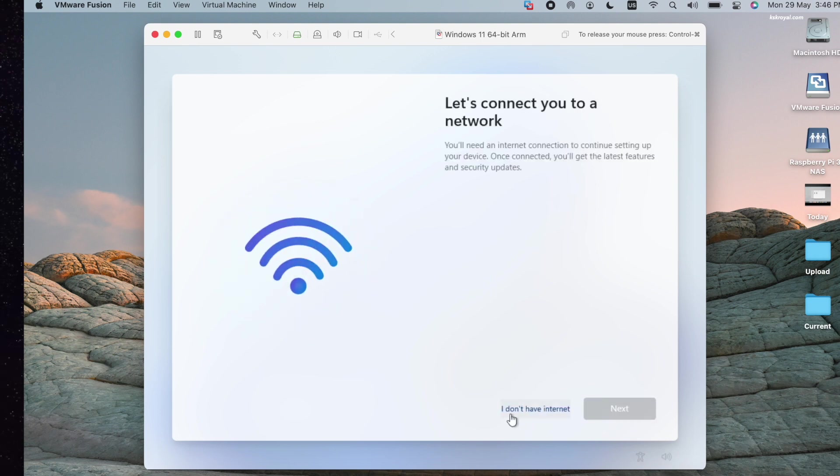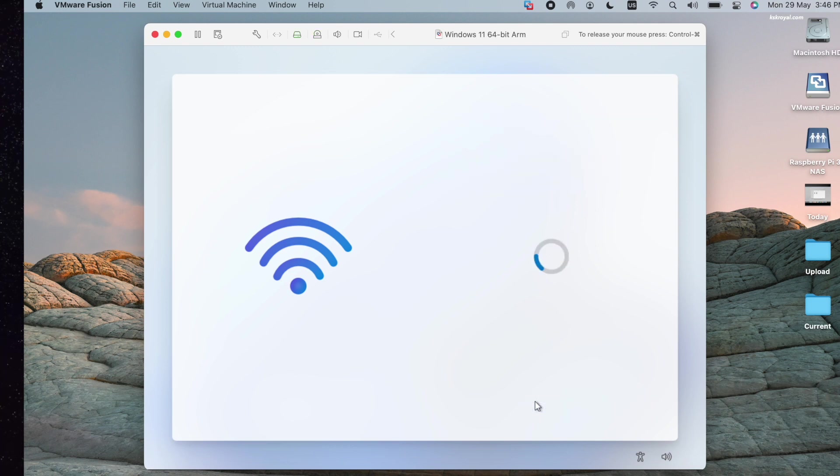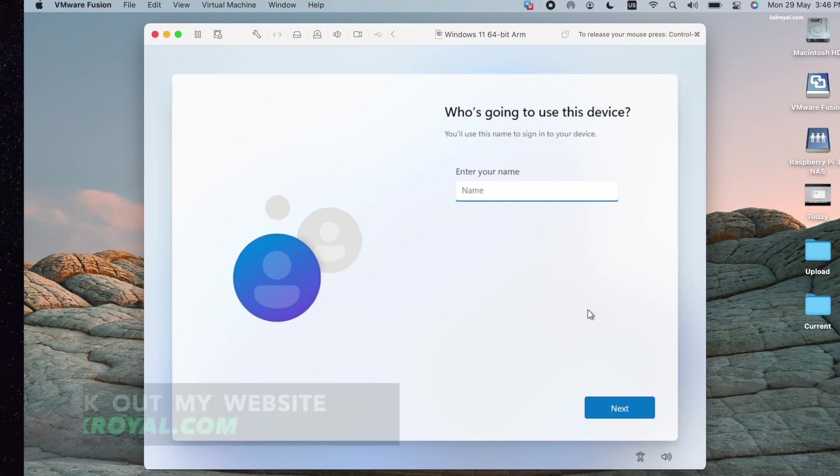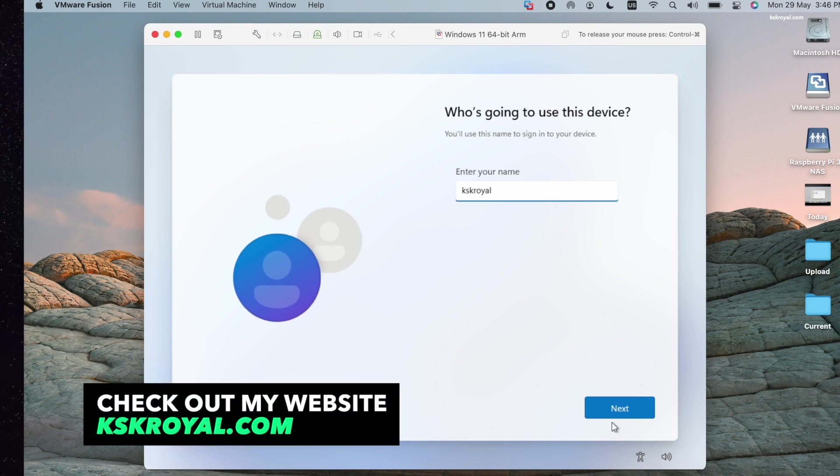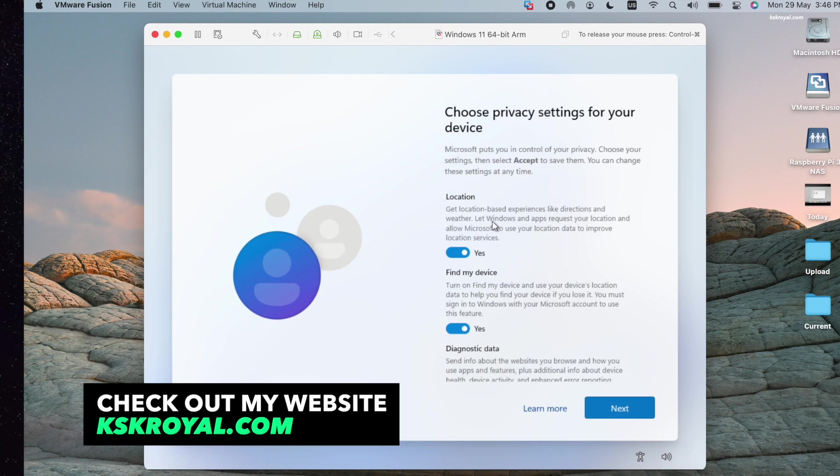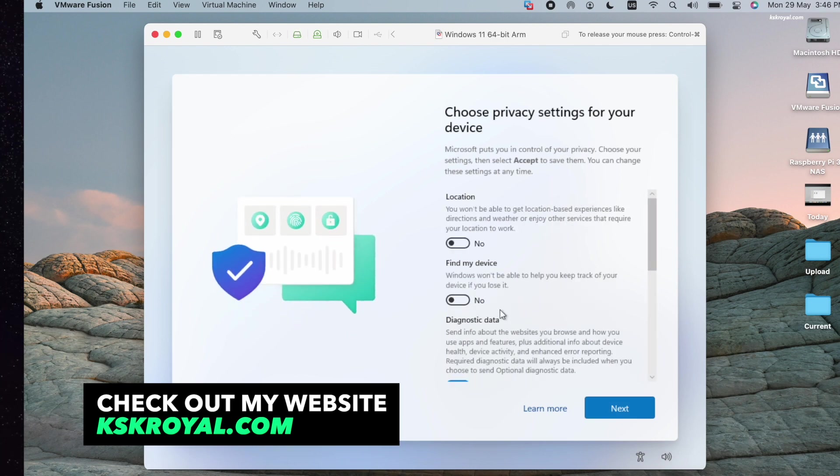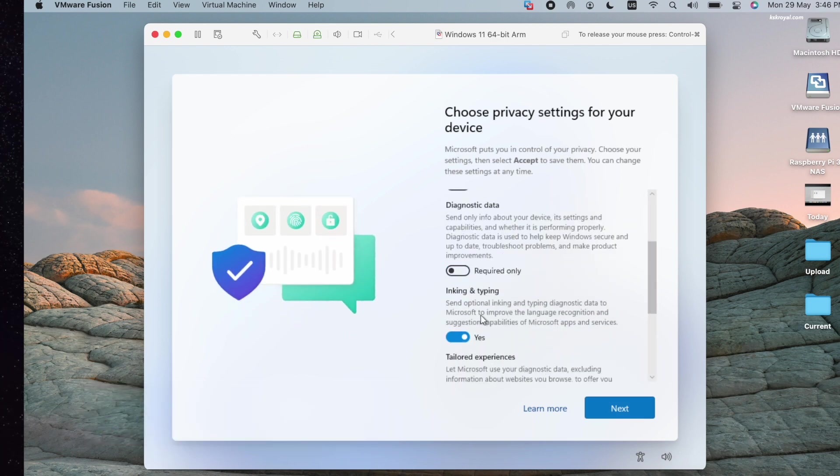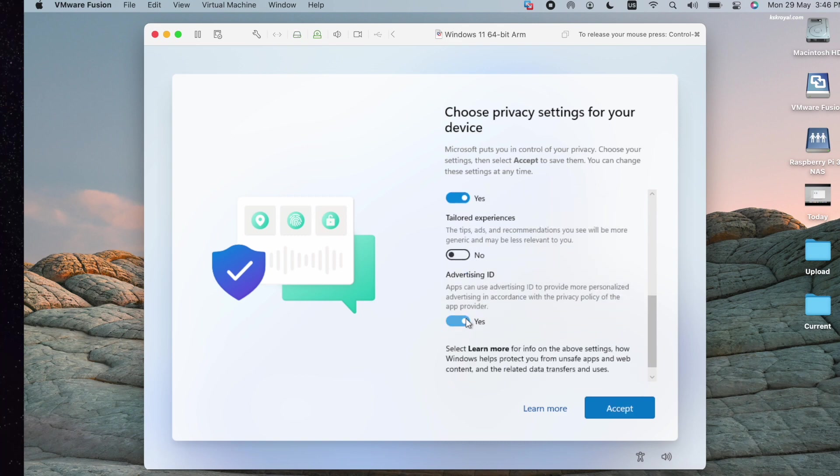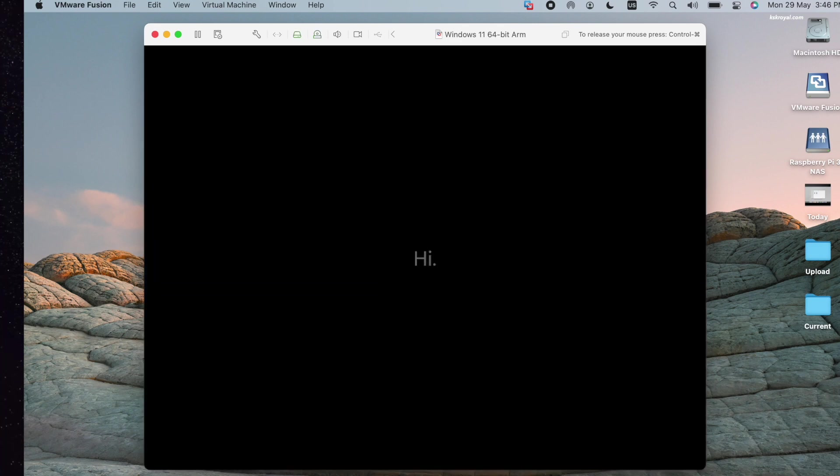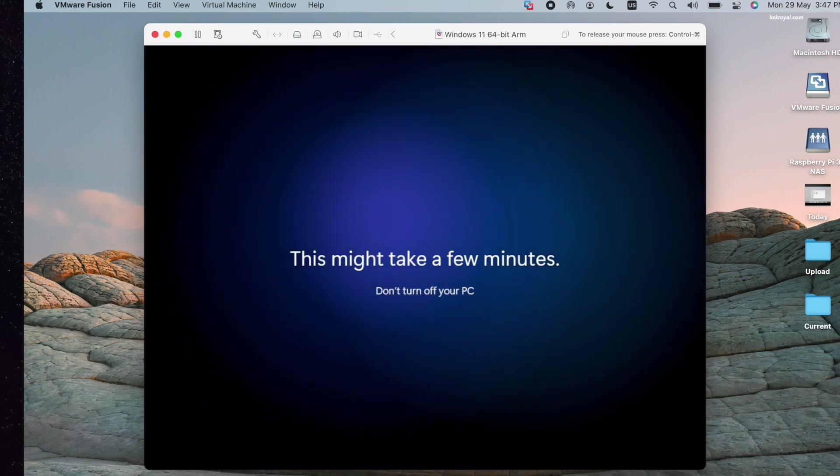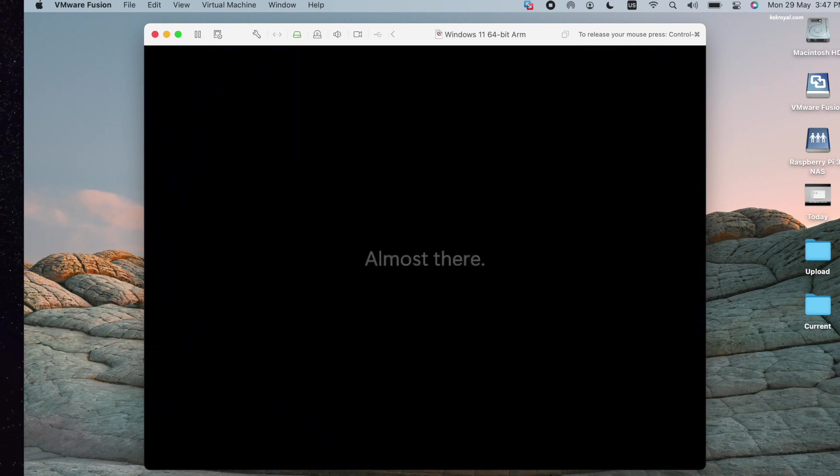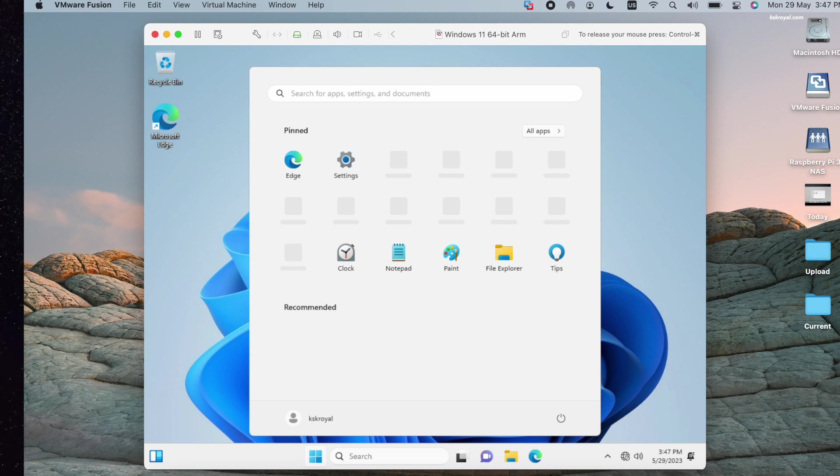You will have the option to click on I Don't Have Internet. Now agree to the terms and conditions, create a user account, and finish setting up Windows 11. Now you can see official Windows 11 has successfully been installed on the virtual machine.